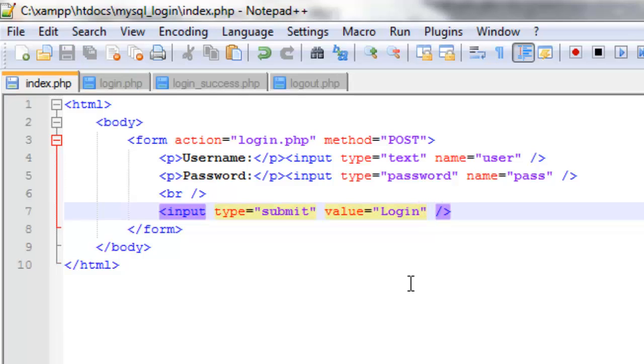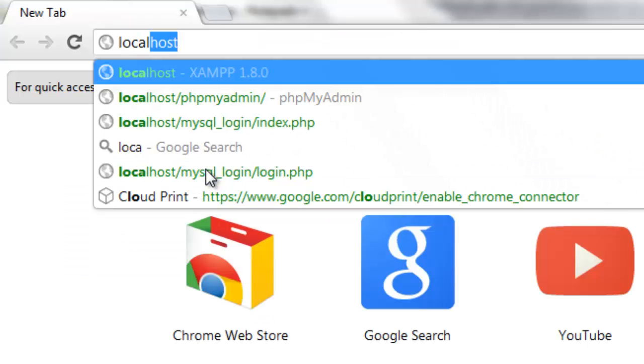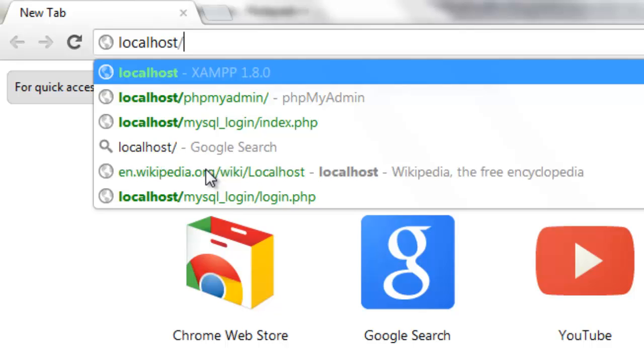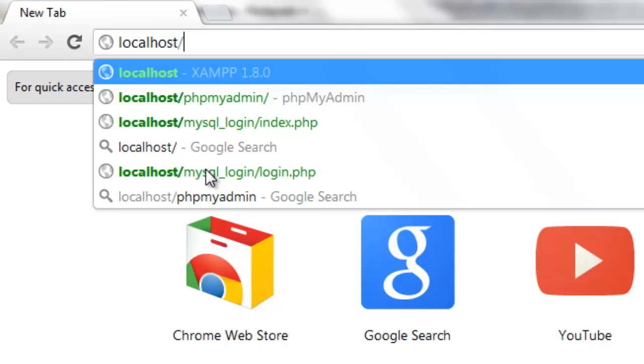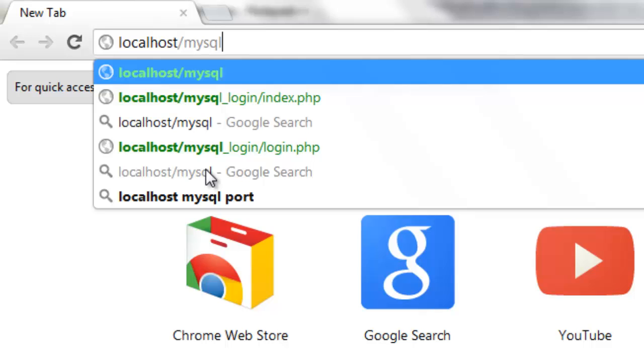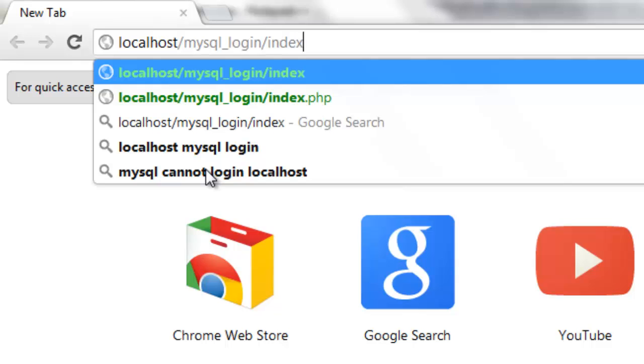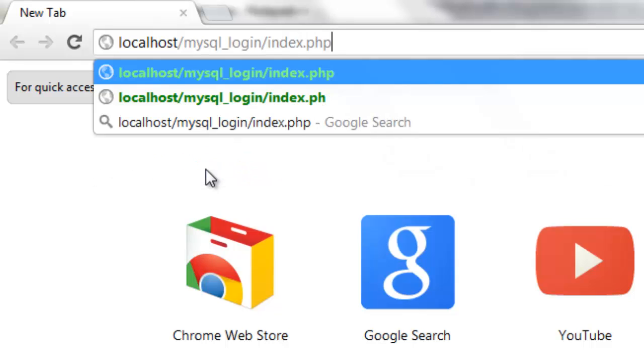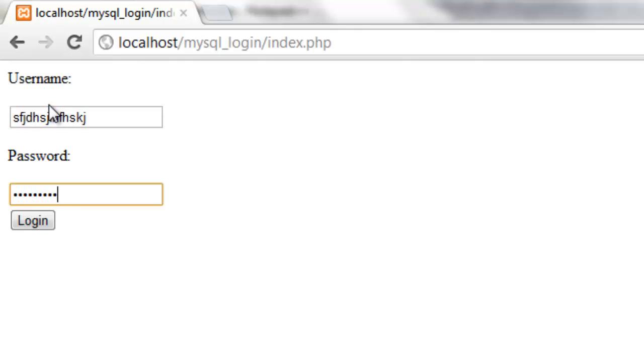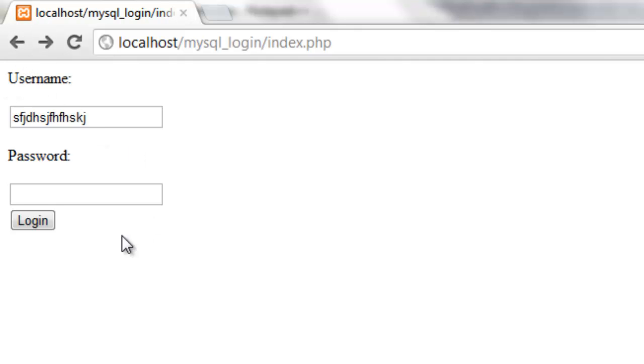If we save this and open up our web browser, if we type localhost slash and whatever you name the folder that you stored it all in. So in my case mysql_login and the name of the file, index.php. And here we've got username where we can enter our text, password where it will come up all charactered out, and a login button that will load us to login.php. That's all working nicely.